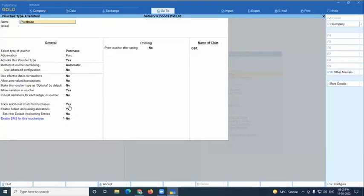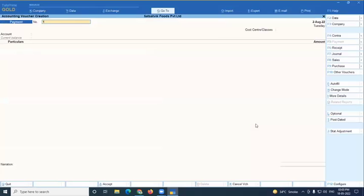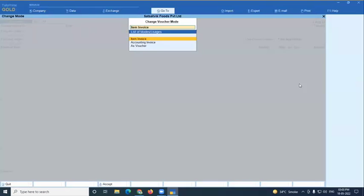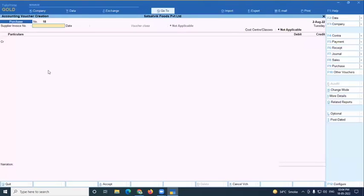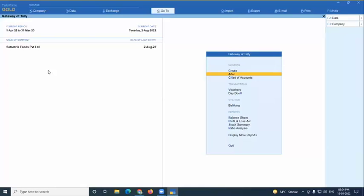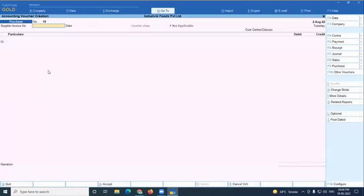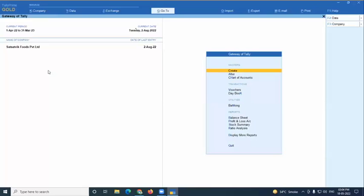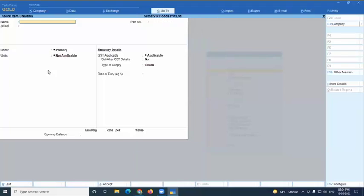In the purchase voucher type you can enable 'Track Additional Cost of Purchase.' If you are using voucher mode (debit/credit format), this option helps track cost attribution. However, if you're using invoice mode, it is not required — invoice mode handles it automatically. Next step: create a stock item.